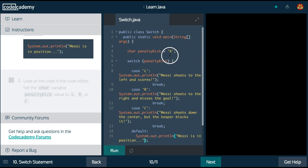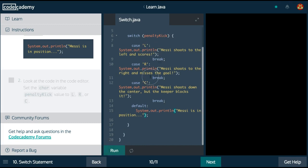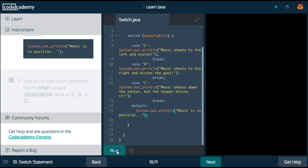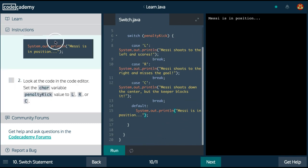Right now penalty kick is x, which will run the default because there is no case x. So if we run this now, we will see Messi is in position as we see it.